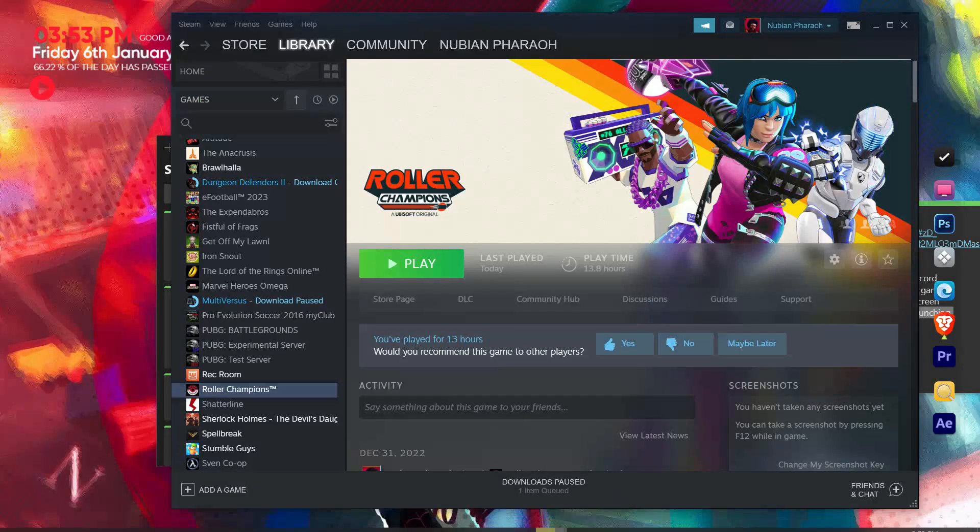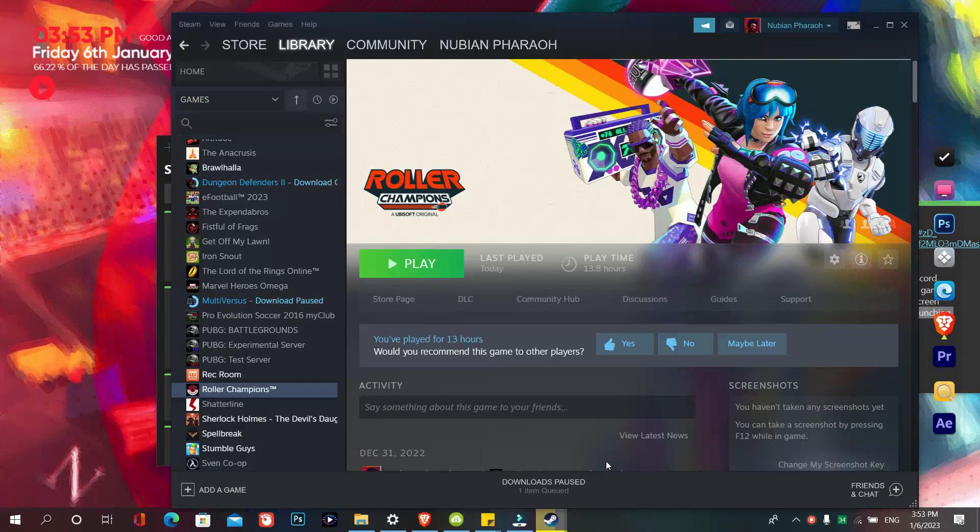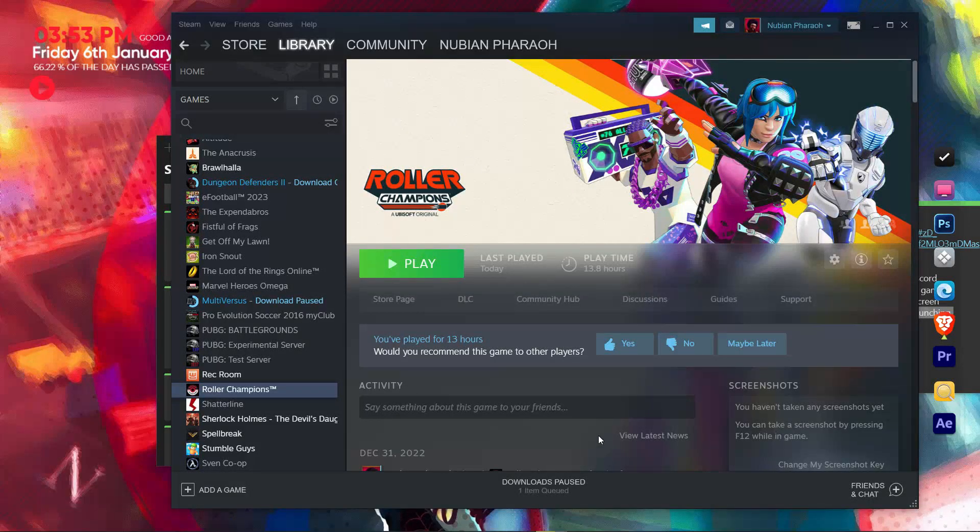Hello guys, what's up. Today I will show you how to fix Steam games not launching on Windows 10, keep tuned.